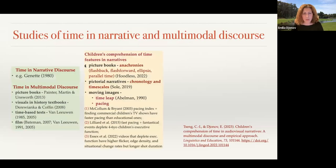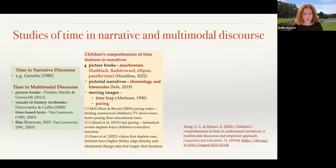Previous studies of time in narrative have looked at time across a range of different texts. You may be familiar with Genette's work in narrative discourse, but there have also been studies of time in multimodal discourse. The studies particularly relevant to us are those that have looked at children's comprehension of time across a range of different narratives — picture books, pictorial narratives, and moving images. These studies have looked at challenging temporal relationships, but they have tended to examine these relationships in isolation from each other.